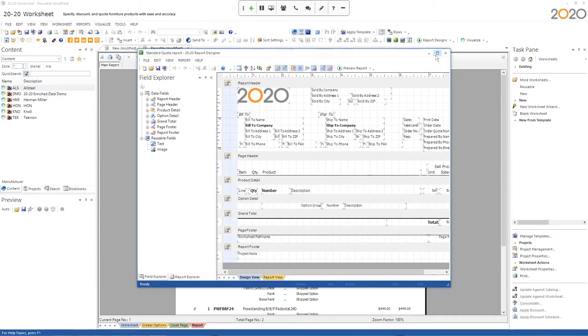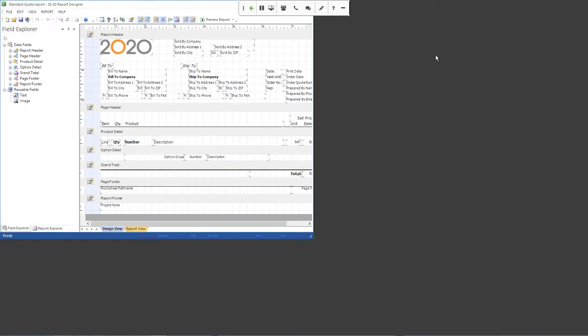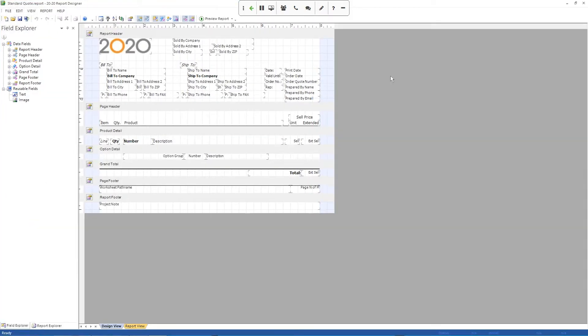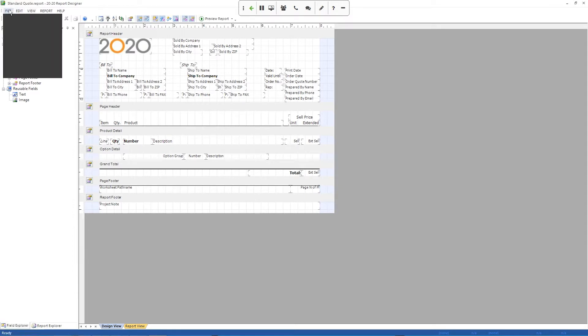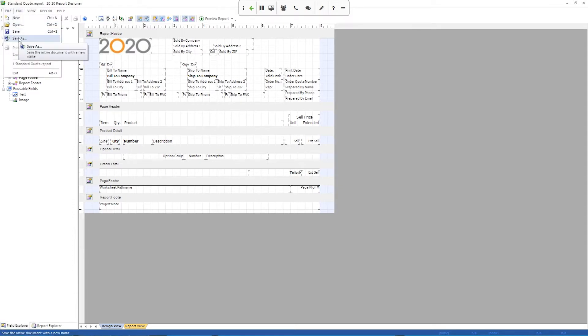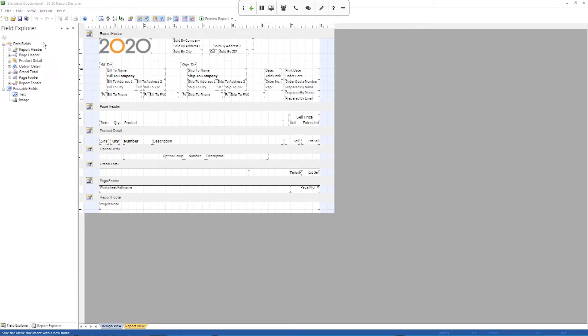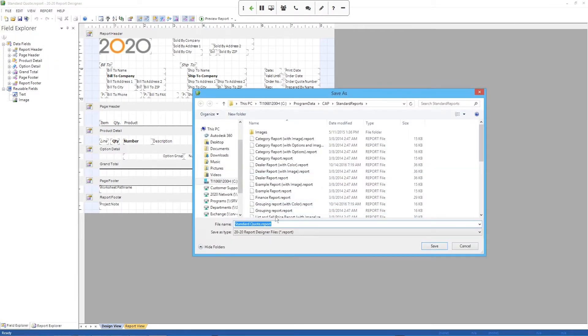I'm going to maximize it to make it a little easier to work with. And now we're actually editing that report that we just applied to our worksheet. So the first thing you probably want to do is save out this report as a new name. So I'm just going to do file, save as. Right now it's called standard quote.